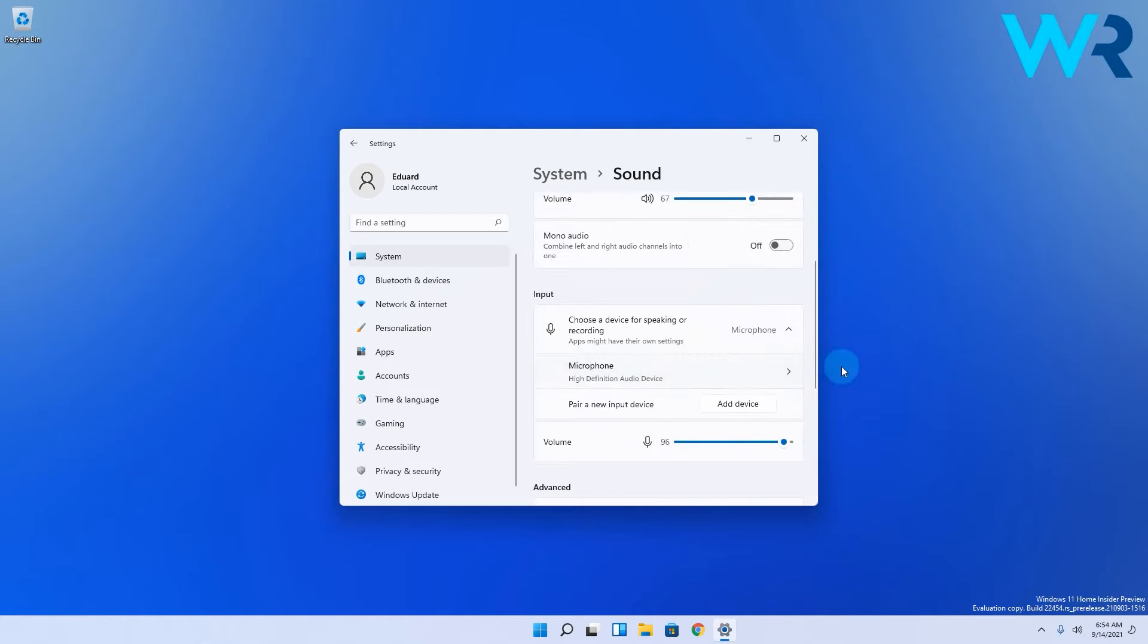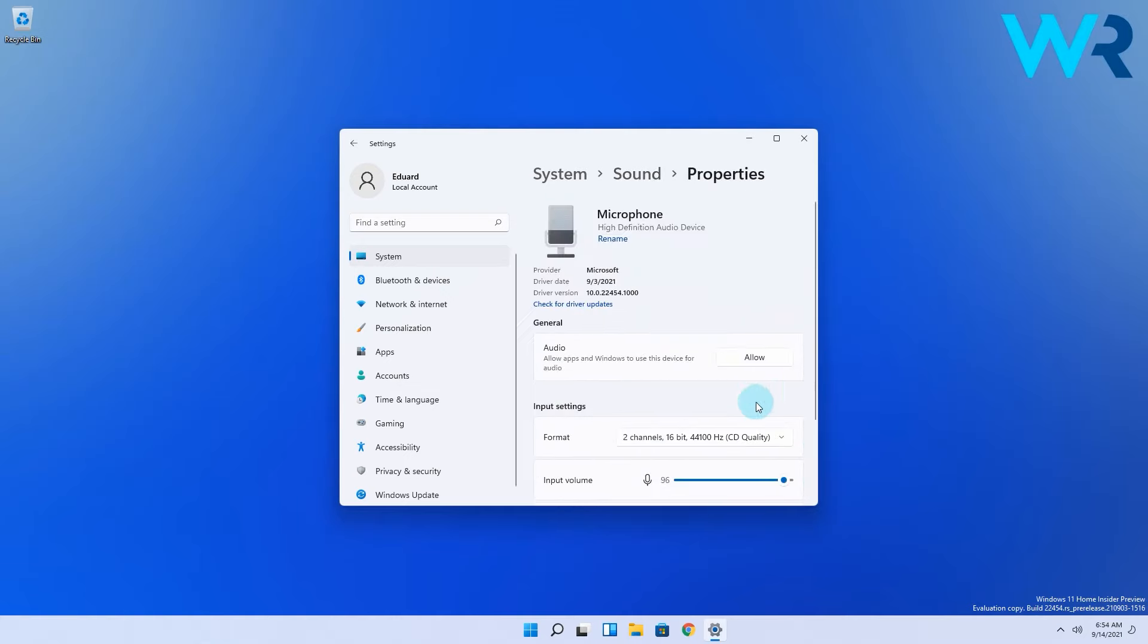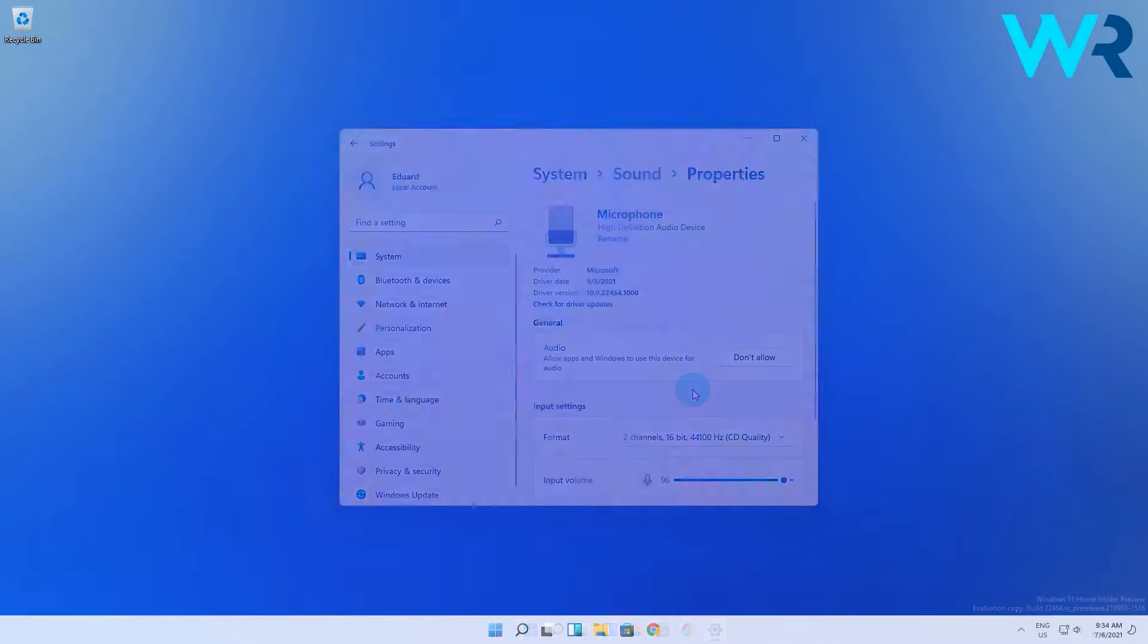In here select your microphone from the input section and then make sure to click on the allow button in the audio section to enable your microphone. Please keep in mind that if you disable your microphone from this section this is the only way to enable it properly once again.